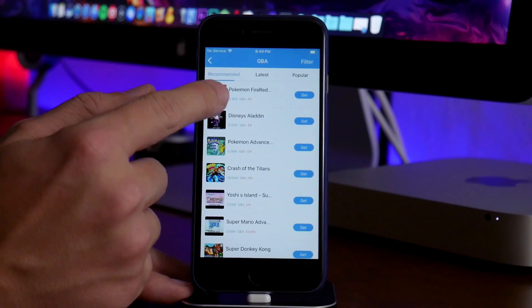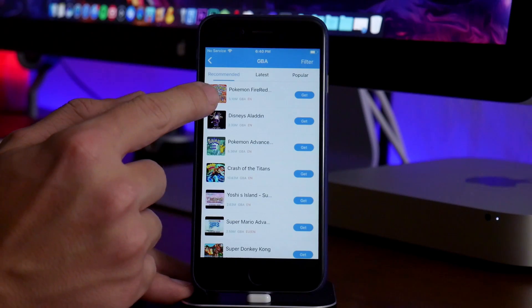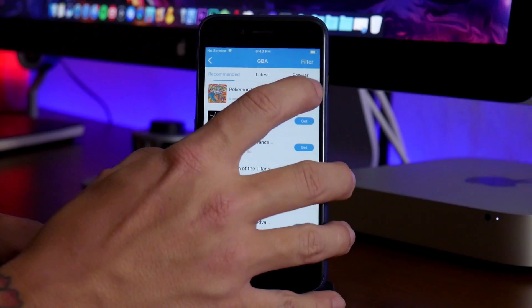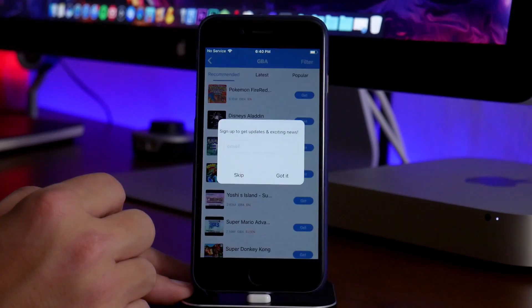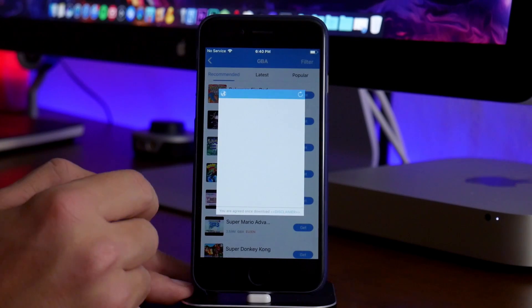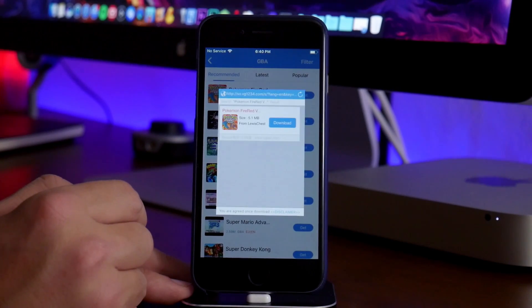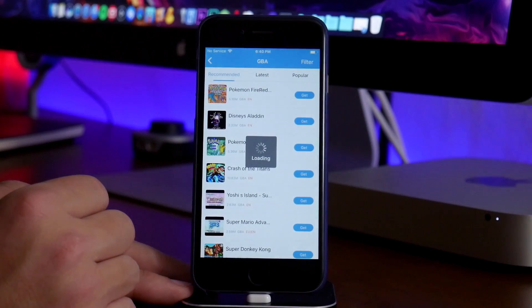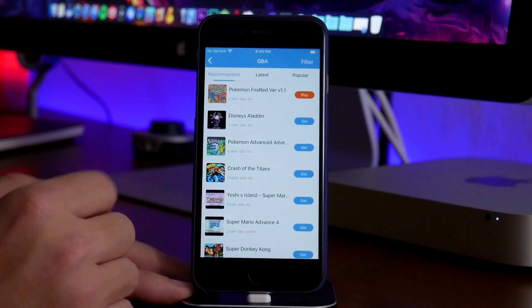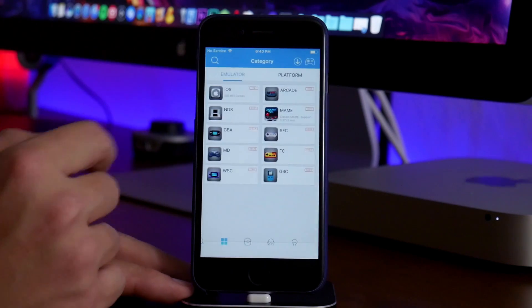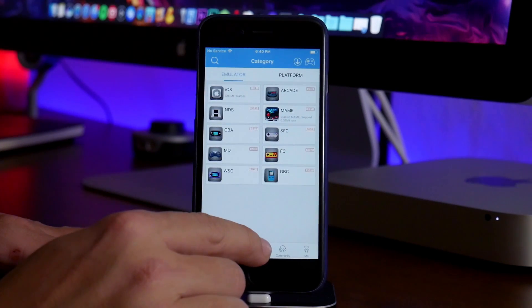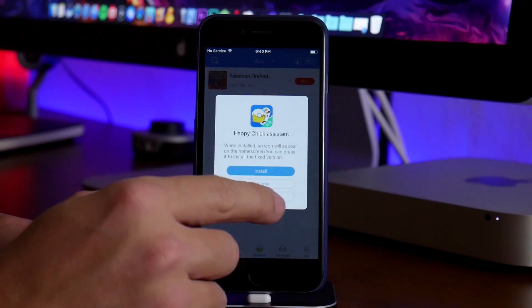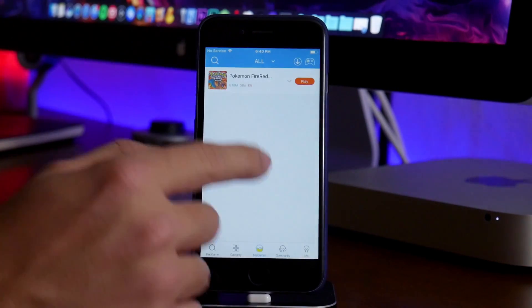And then we'll just do, for example, Pokemon Fire Red. So we'll click on get. We'll go ahead and skip that. And then we'll get a pop-up here to download the ROM. Just go ahead and click on download. And now the game is currently downloading. So we'll go ahead and back out here. And then you do have my game section. We'll just go ahead and click on not now for that.